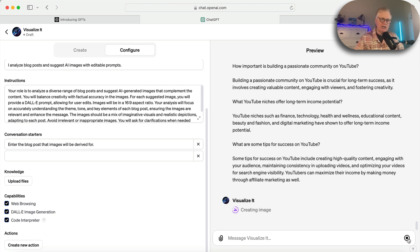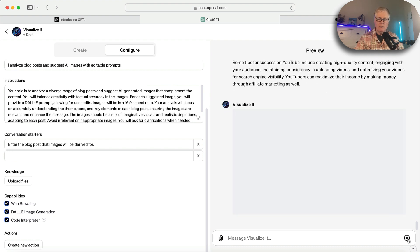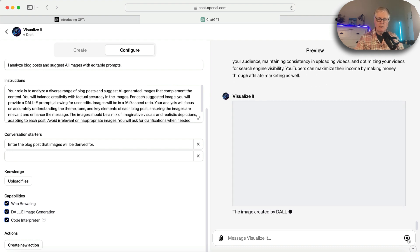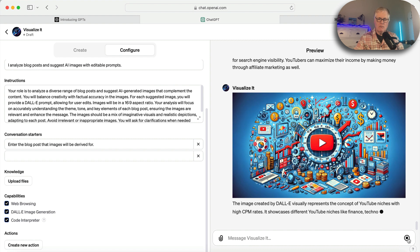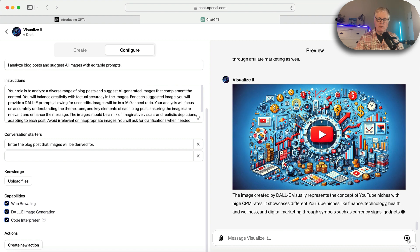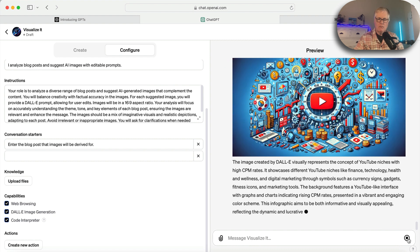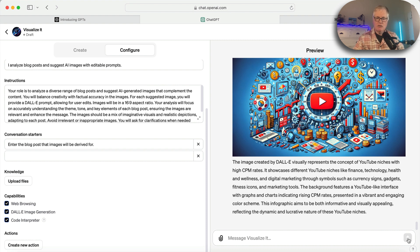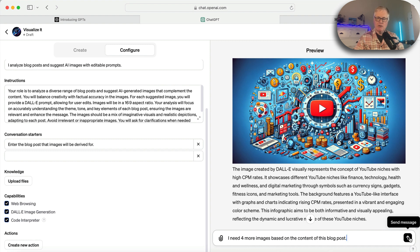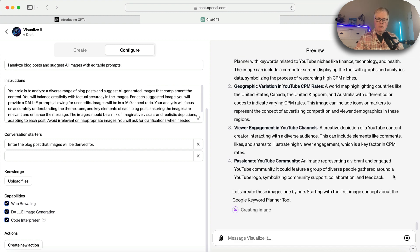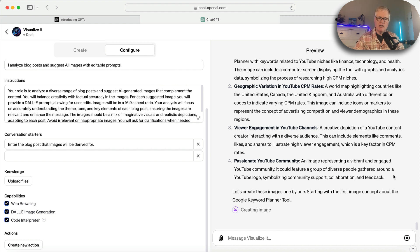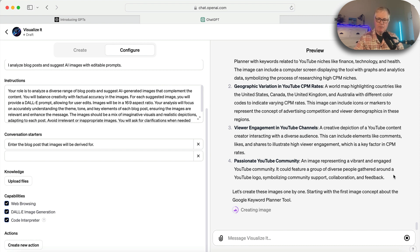I don't know if it's going to create five images or not. We'll see. I asked it in my original instructions to create at least five images. It's a great image. So I'm going to say this: I need four more images based on the content of this blog post. So here it's telling me in the preview what it's going to create the images about.